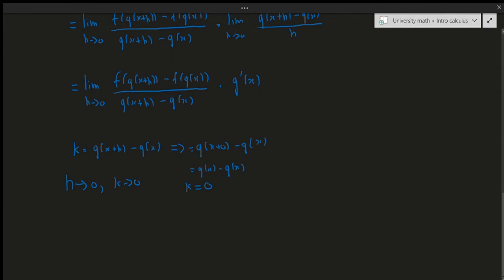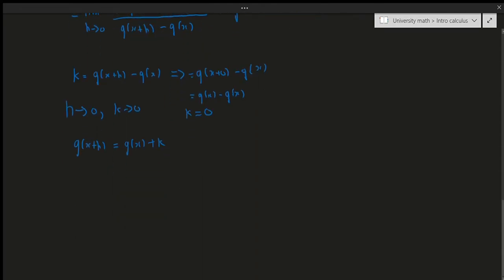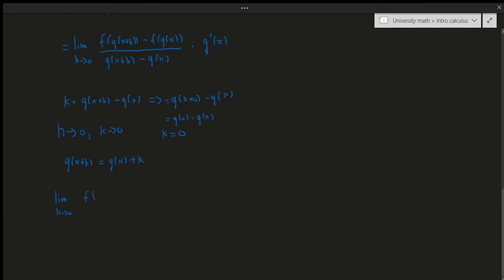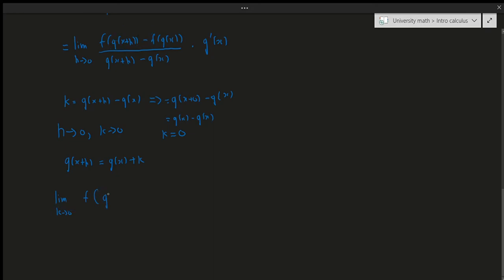The next thing I'm also going to do is a little trick. For the numerator, I'm going to let g of x plus h be equal to g of x plus k. So if I go ahead and do the substitutions, we get the following: the limit as k goes to zero of f of g of x plus k, minus f of g of x, all divided by k. And then we multiply this by g prime of x.